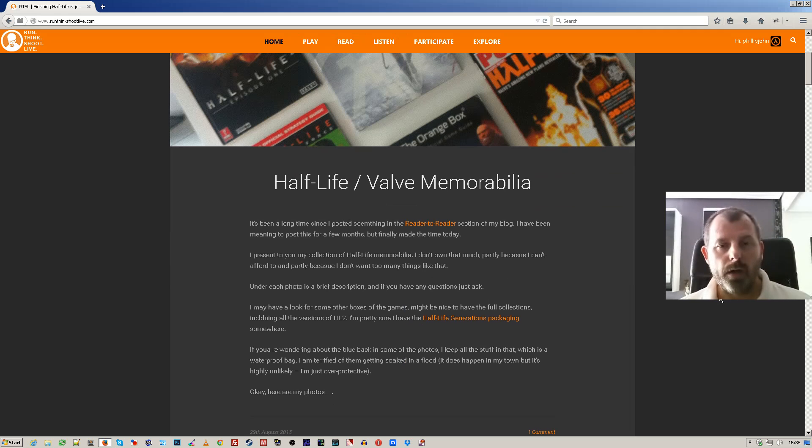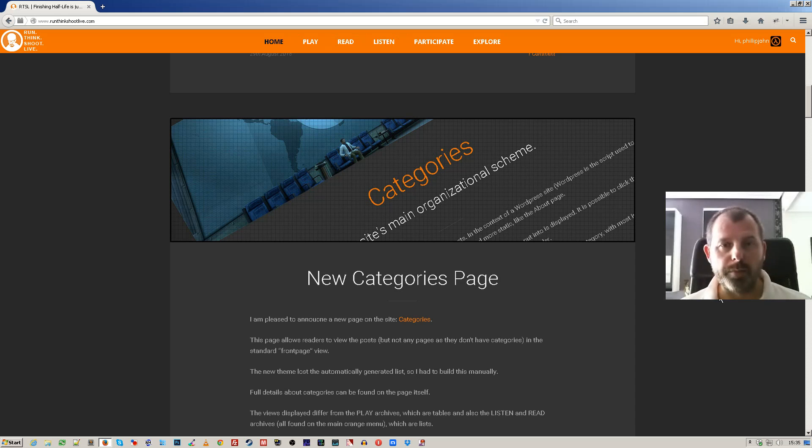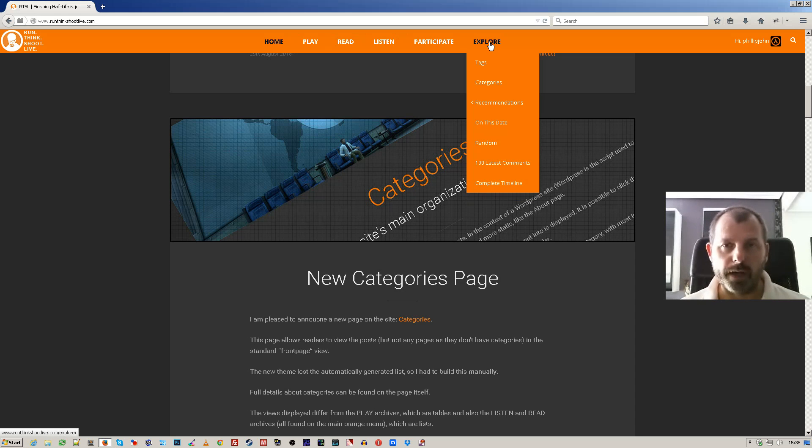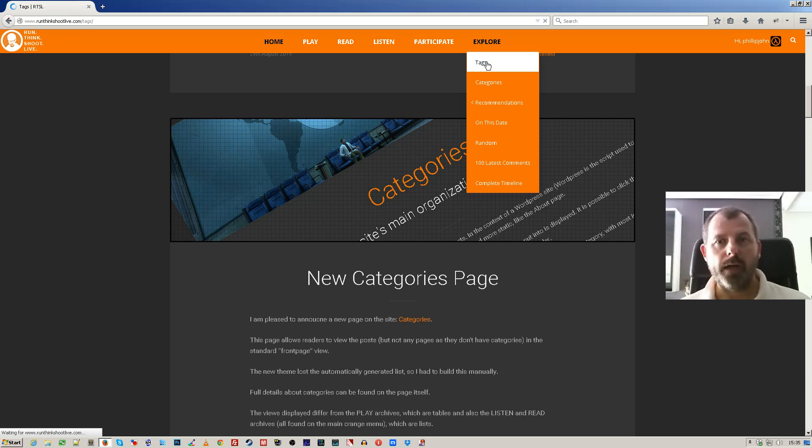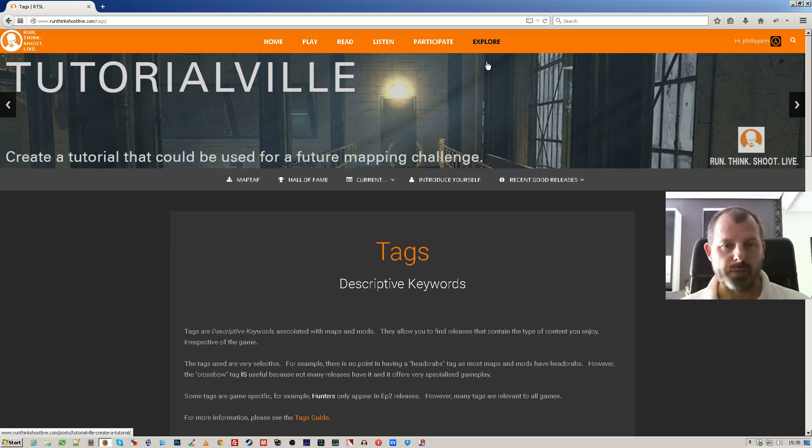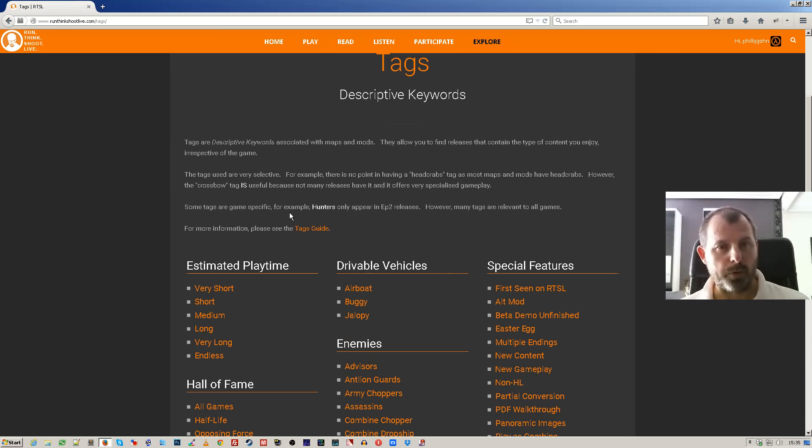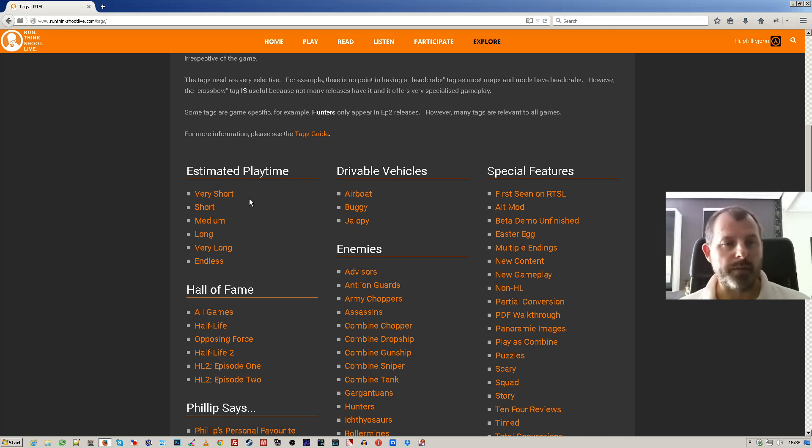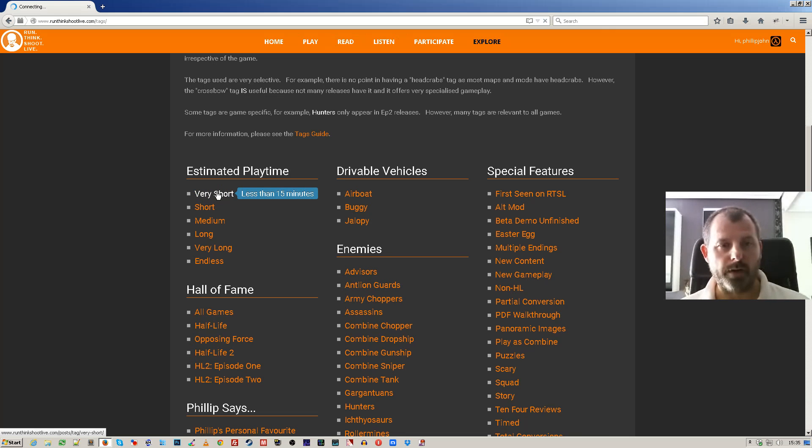Now these views are available on the main front page, and they're also available when you click a tag. So if we're on the tags page and we want to see the maps and mods that have a very short playtime.